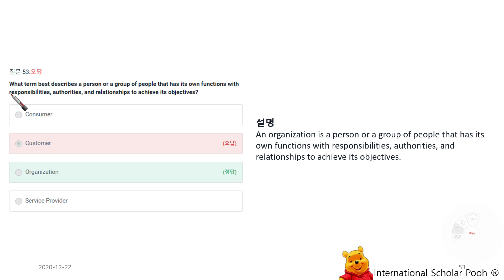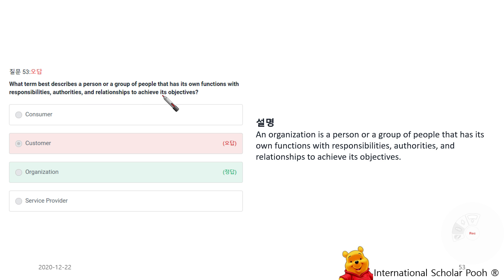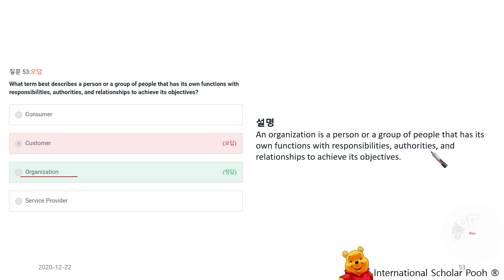What term best describes a person or a group of people that has its own function with responsibilities, authorities, and relationships to achieve its objectives? An organization is a person or a group of people that has its own function with responsibilities, authorities, and relationships to achieve its objectives.